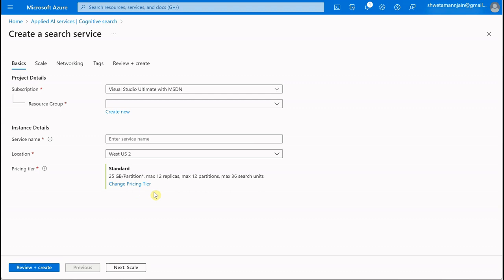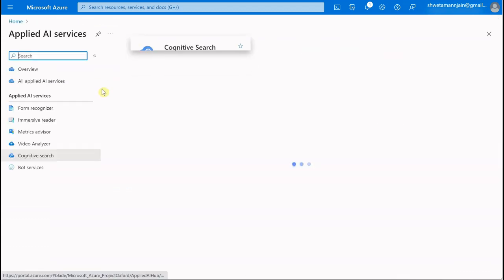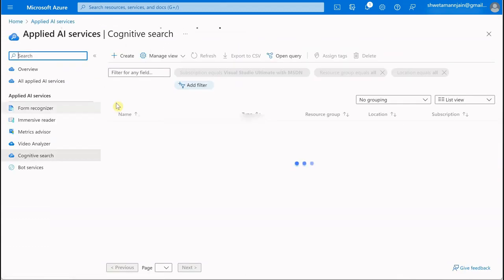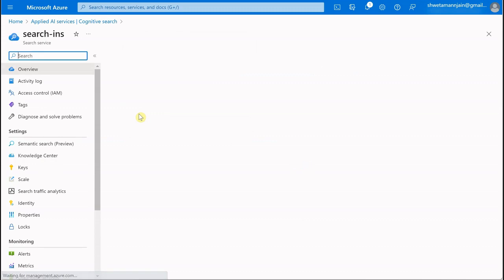You can change your pricing tier based on your requirement and usage. Once this is done, I'm not going to do it because I've already deployed this instance. Let me open that up for you. This is the one which I have created.